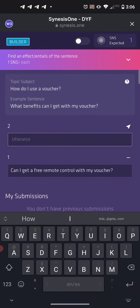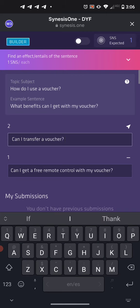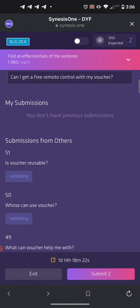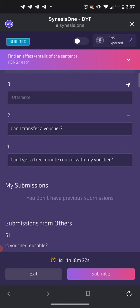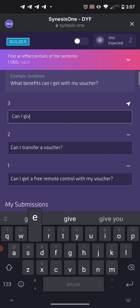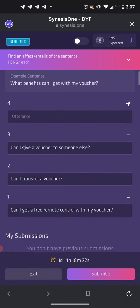I want to ask 'Can I transfer a voucher?' because I've been given a voucher and I'd like to know if I can give it to someone else. I got that idea from 'Who can use a voucher?' That thought leads to 'Can I give a voucher to someone else?' That's an effect — once you get the voucher, you wonder: can I give it to someone, who can transfer it? Submit those three and approve the transactions.